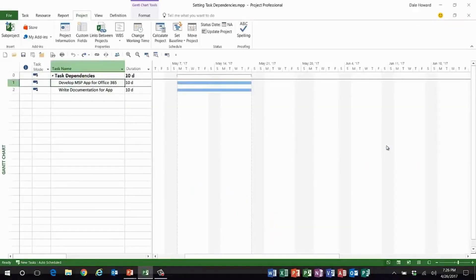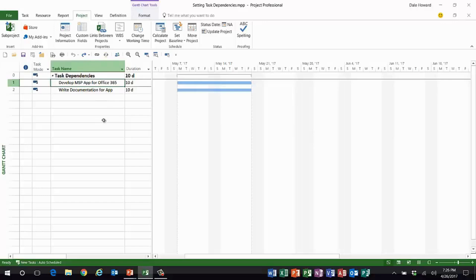I have two tasks: we're going to develop a Microsoft Project app for Office 365 and then we're going to start writing the documentation on this.